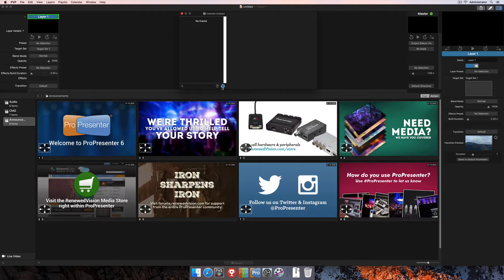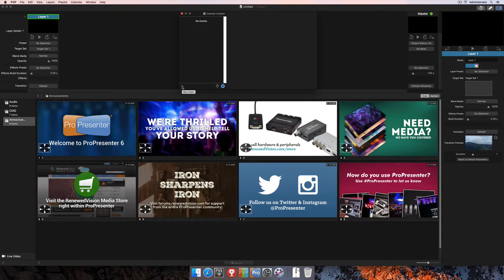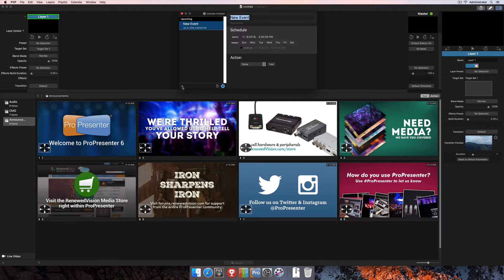On the right hand side there are two other buttons: one to hide recurring events, and the other to go to the current event. On the far left hand side is a plus button to add an actual event. We'll go ahead and create a new event, and you'll see it pops up in our list on the left.